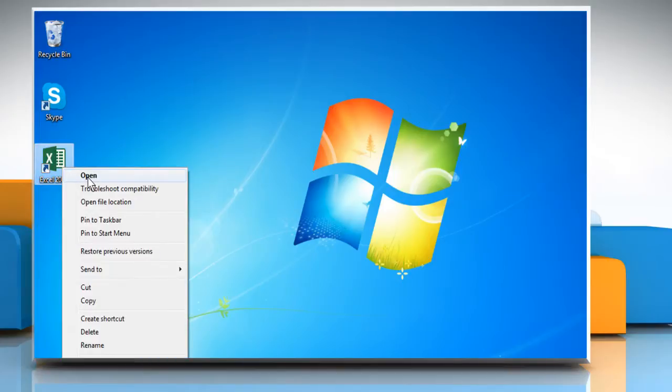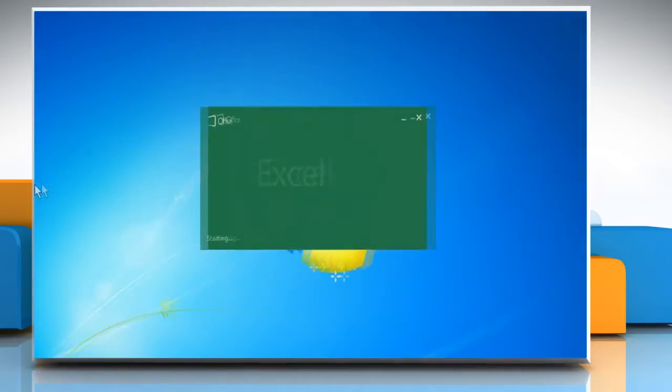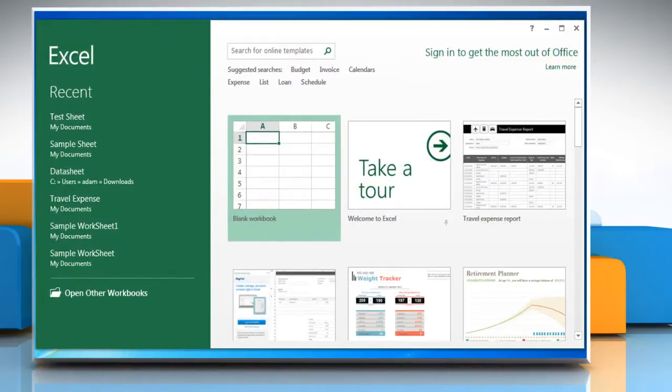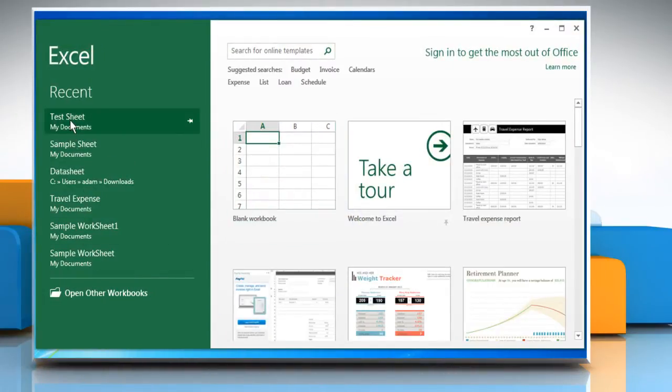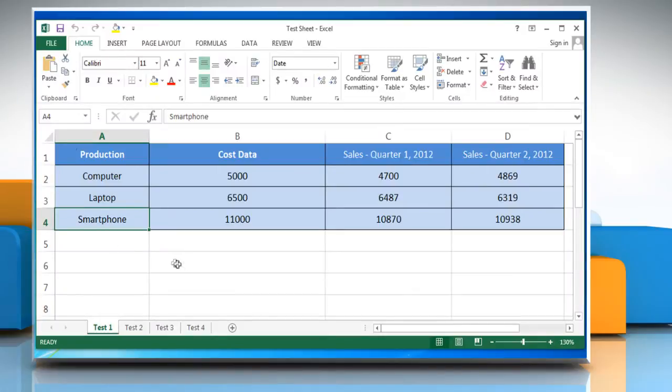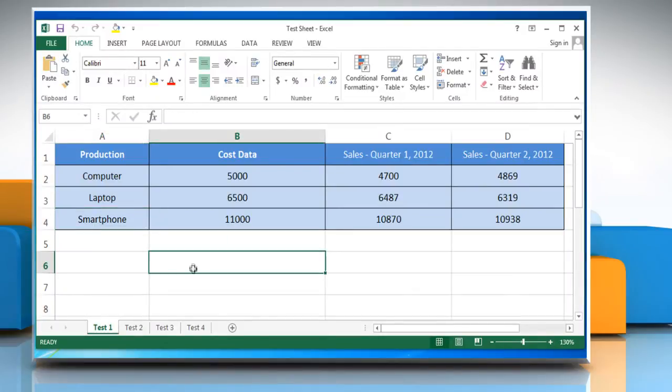Open Excel 2013. Open the desired Excel file. Select the cell in which you want to get the result.